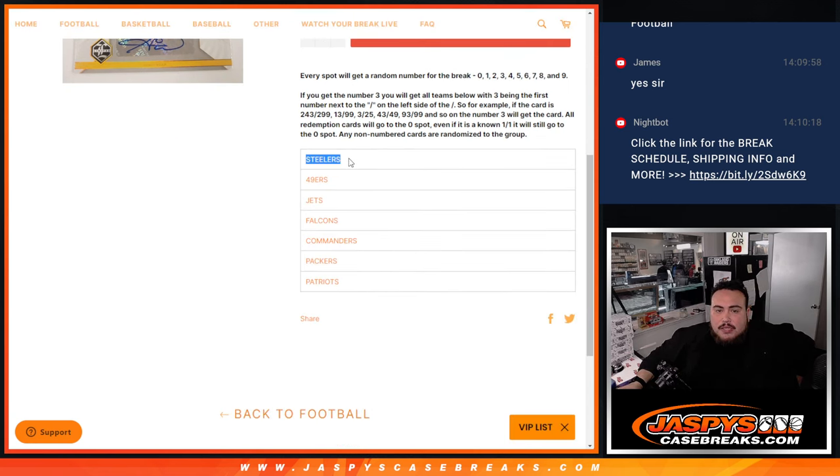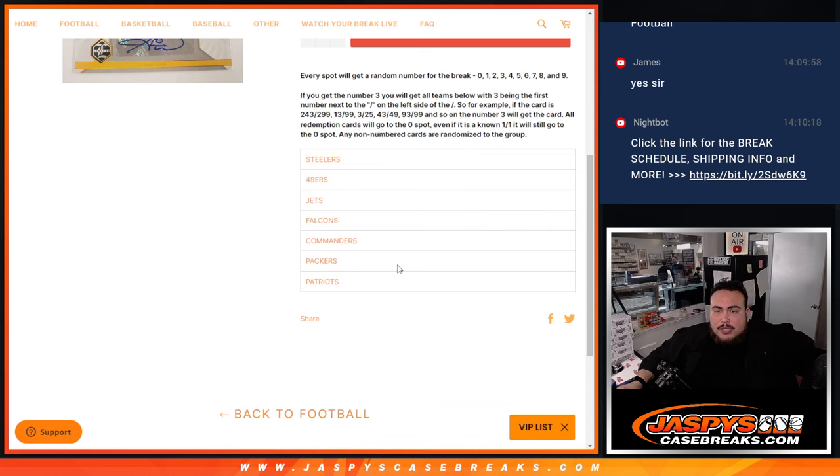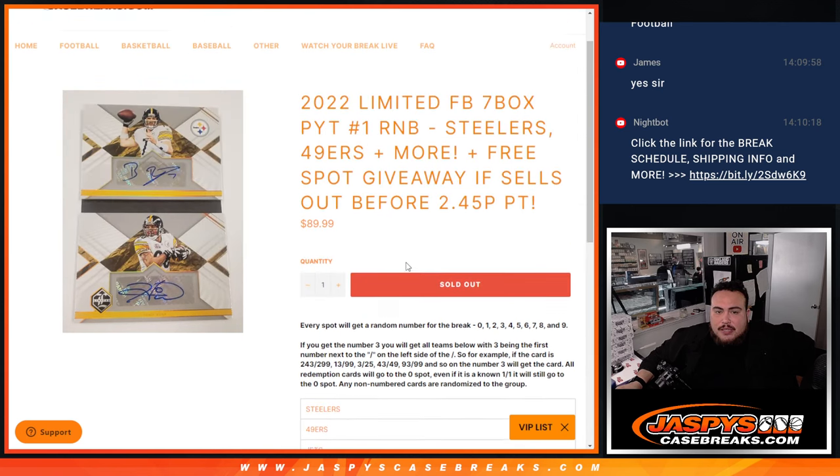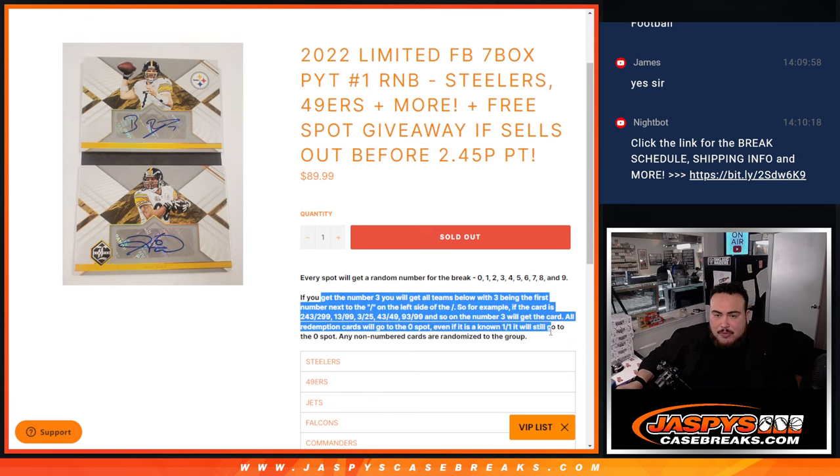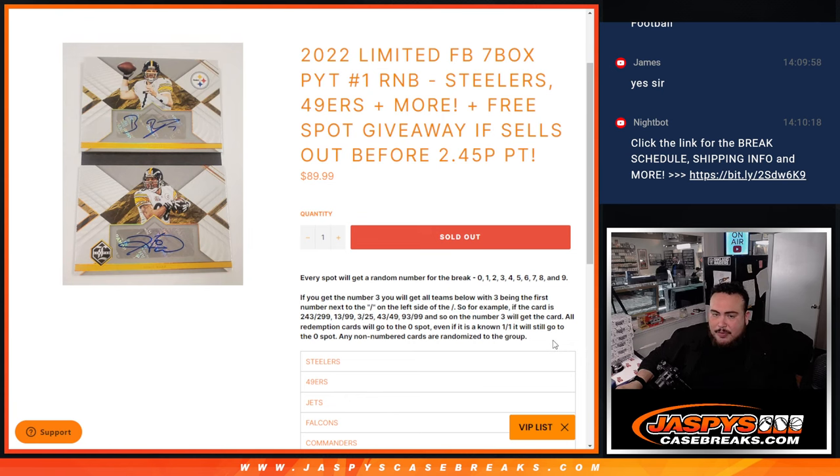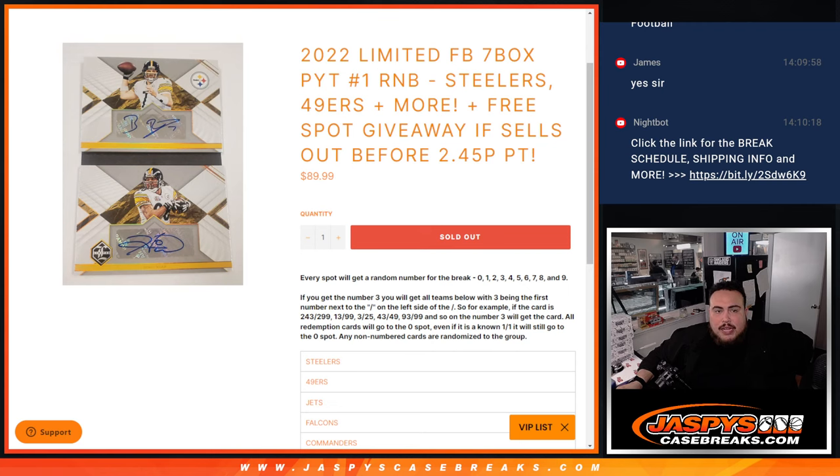So again, this RNB features the Steelers, 49ers, Jets, Falcons, Commanders, Packers, and Patriots. Get a piece of these teams via a zero number break RNB, and that's how the examples work there. Of course, there might be some non-numbered base, which will be randomized to the group. But other than that, everything else should be numbered.